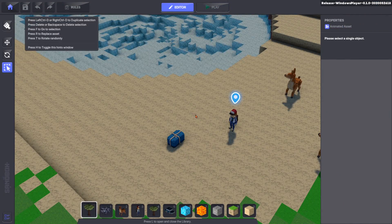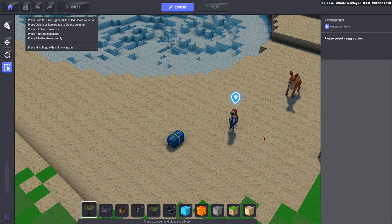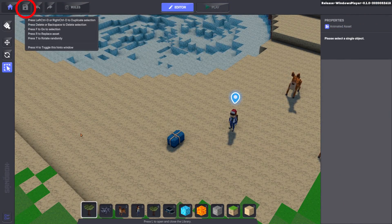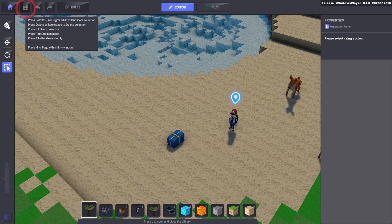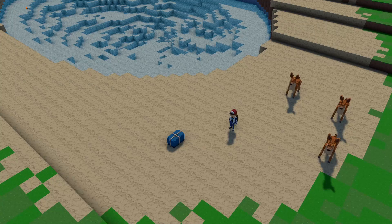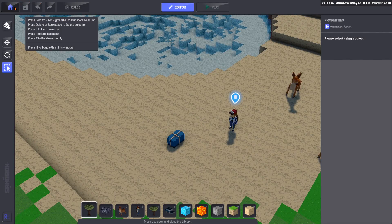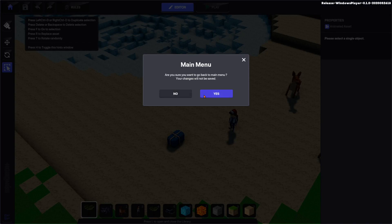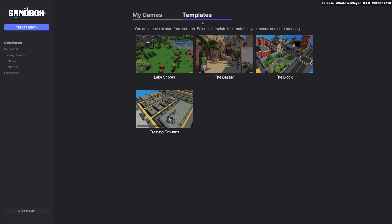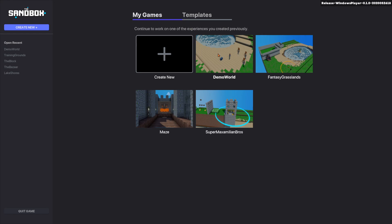After you're done editing and playing your experience, remember to press the Save button before returning to the home screen. All of your saved maps will appear in the My Games tab, and recently opened files will be listed on the left side above the Quit button.